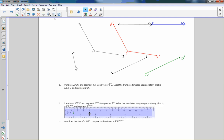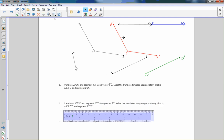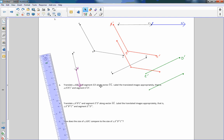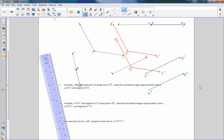Part B says to translate the images A prime B prime C prime and E prime D prime along vector HI and label them double prime. I've copied A prime B prime C prime and E prime D prime along with vector HI. I move H to I, so A prime is now A double prime, B double prime, C double prime, E double prime, and D double prime. We moved the angle right, then down, ending up here.